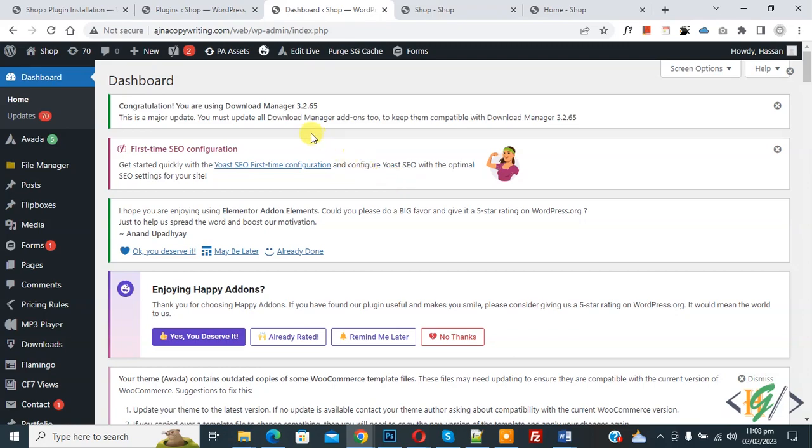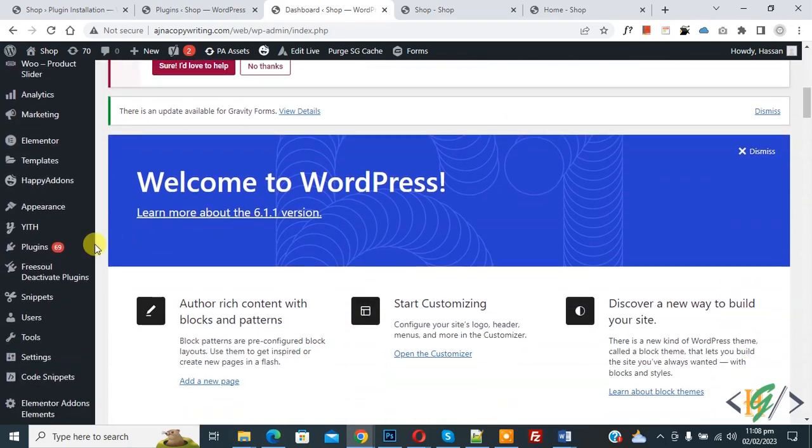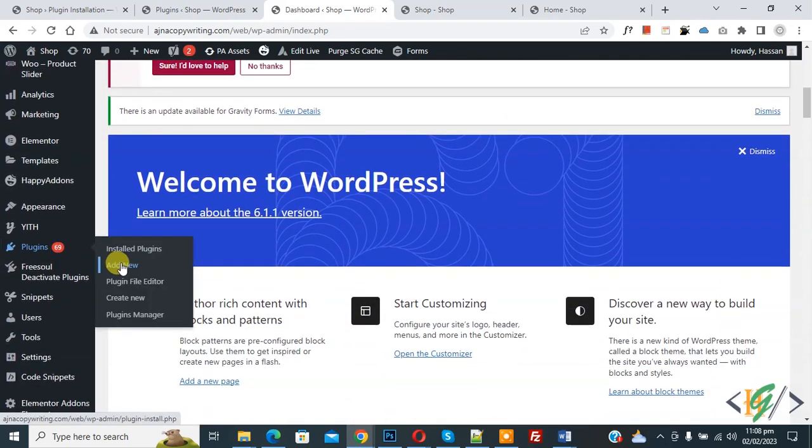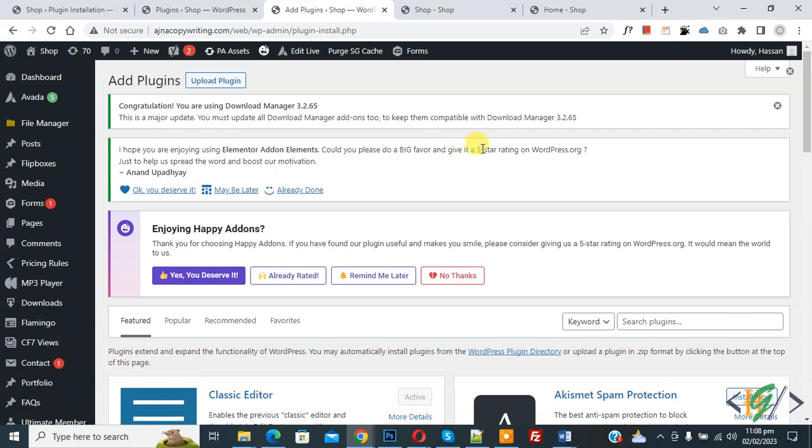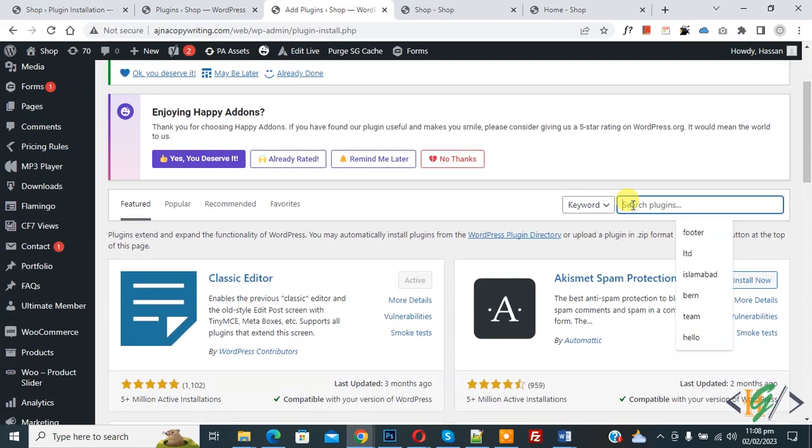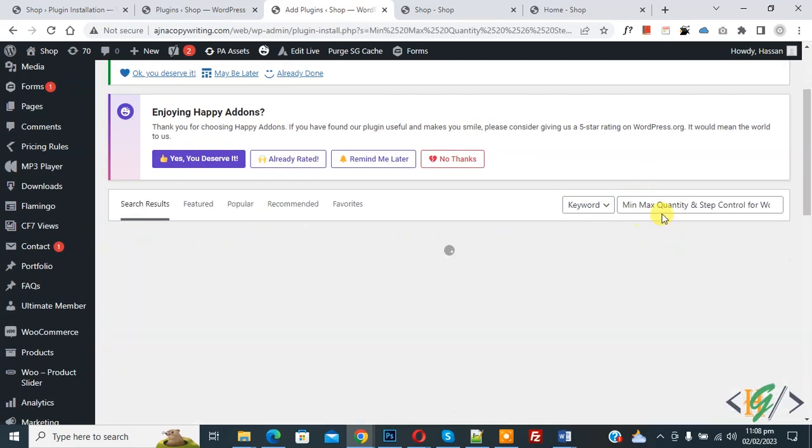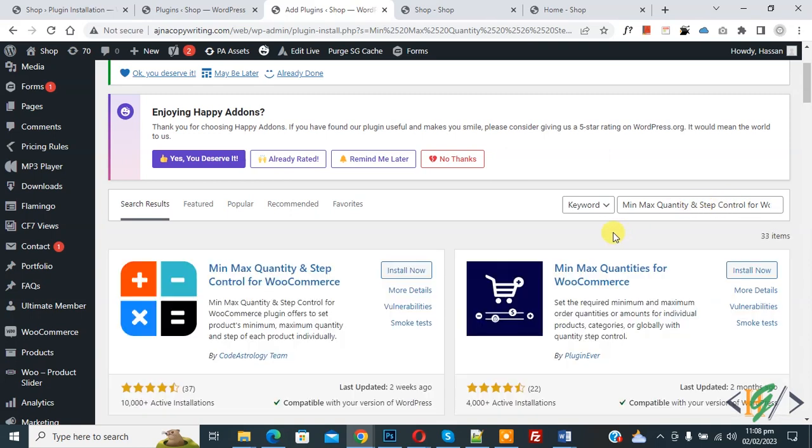We are going to install plugin. Scroll down on left side you see plugin, so click on add new. Then in search plugin write min max quantity and step control for WooCommerce.